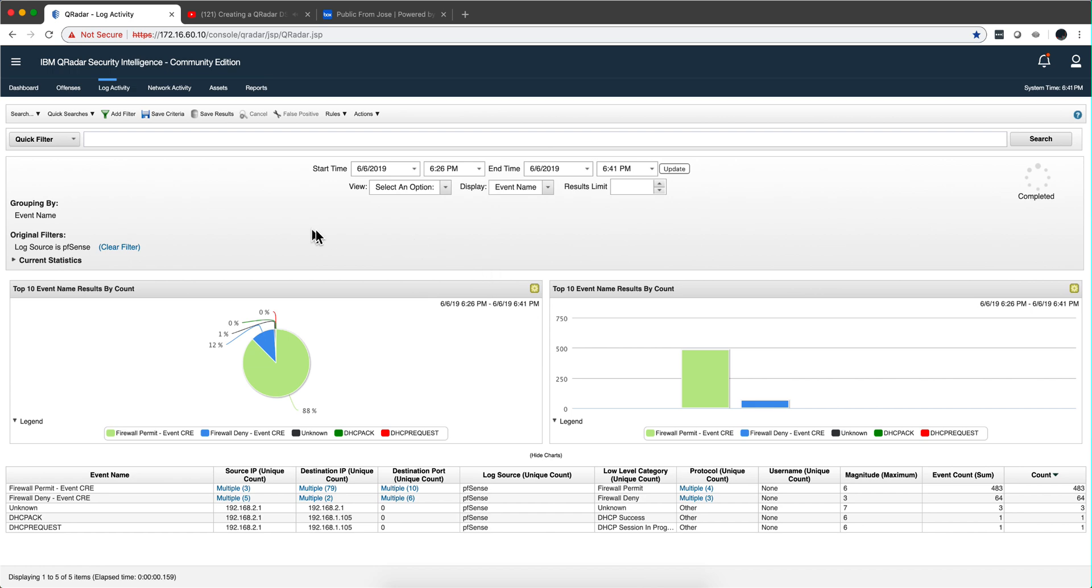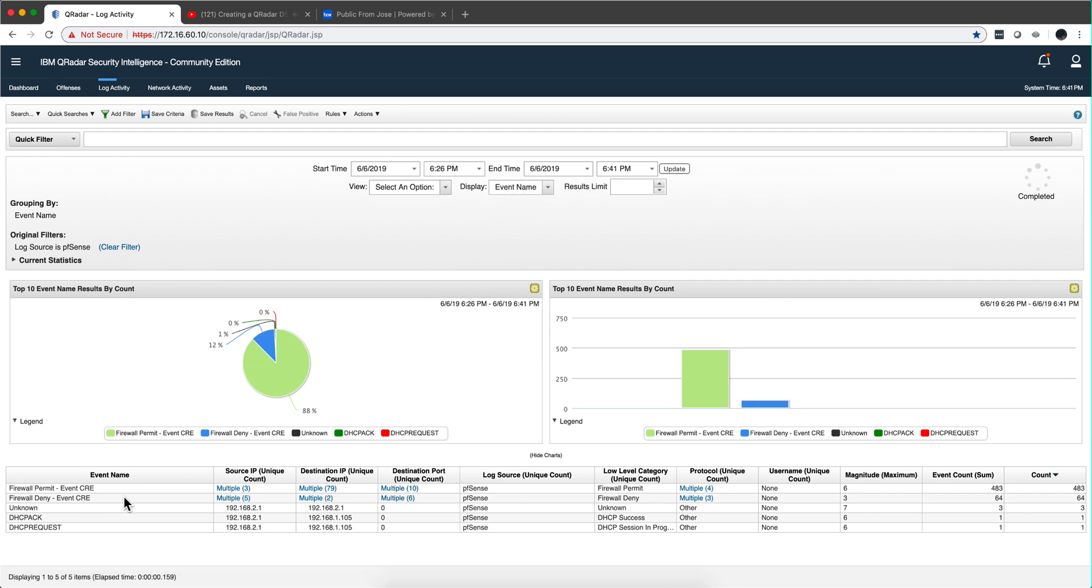So as I said, I put the filter PFSense and I group them by event name. Notice that we have firewall denies, we have DHCP traffic. This unknown is something that probably our friend Carlos G did not complete the parsing for. You're welcome to actually do that and let us know with a comment so we can keep improving this PFSense, but there you have it.